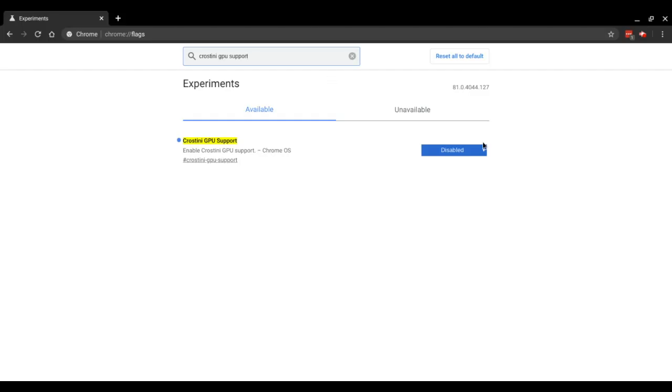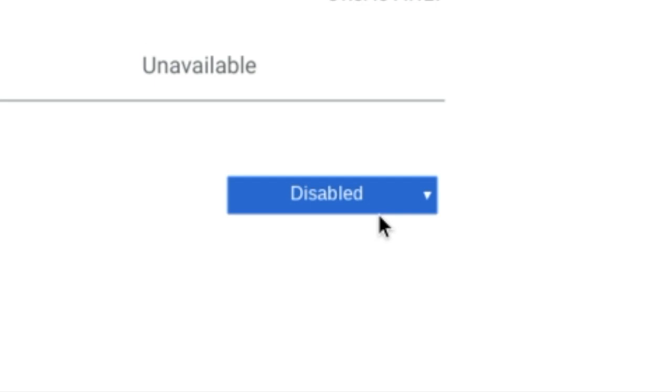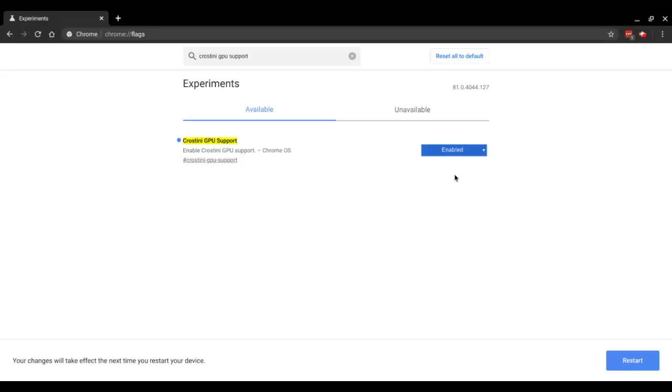From there, there should only be one option left that you can see. All you have to do is change that option from disabled to enabled. Then just hit the blue restart button. Don't worry though, all of your tabs will be instantly restored.